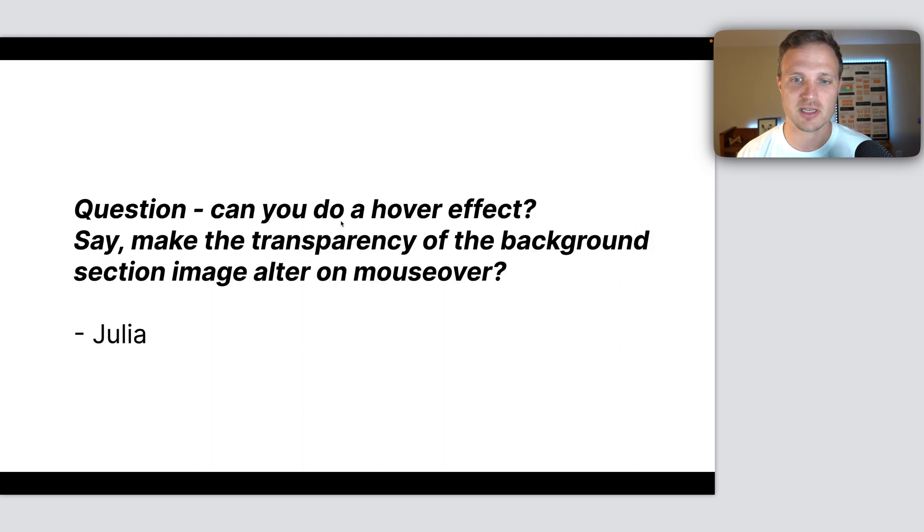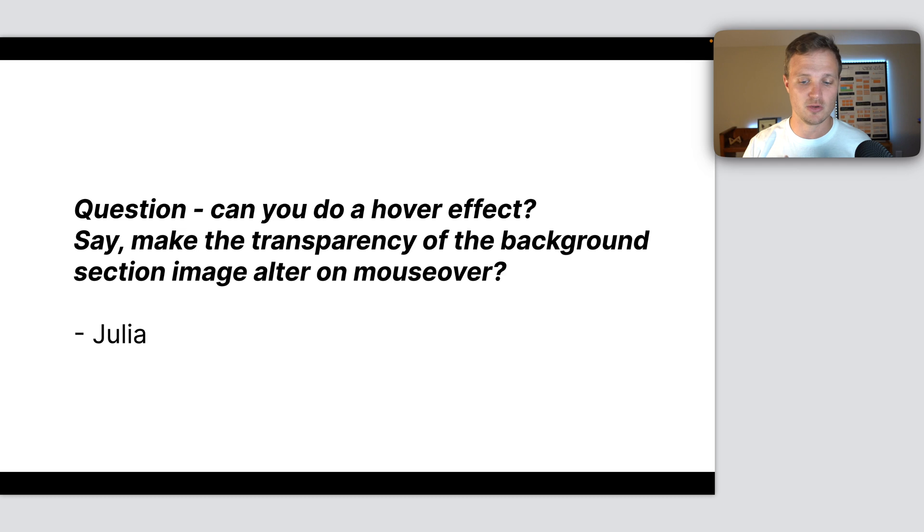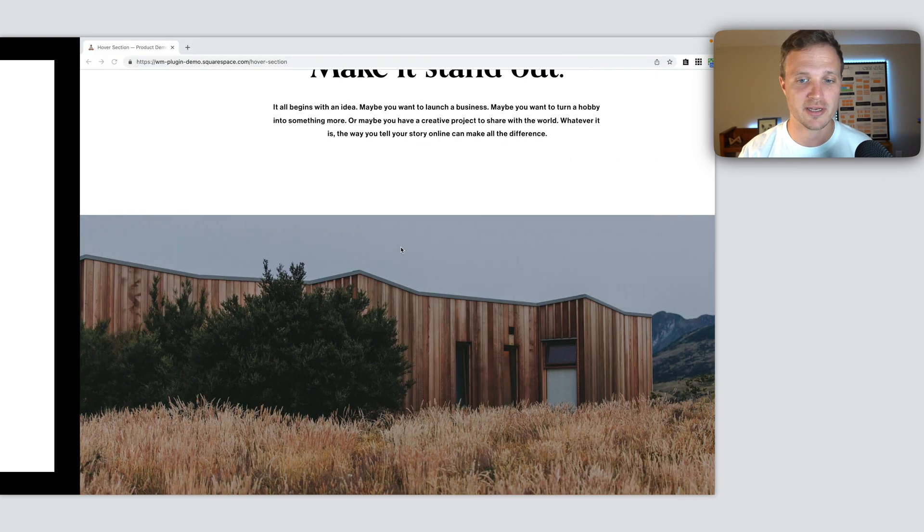She said, question, can you do a hover effect? Say, make the transparency of a background section image alter as you hover over it.